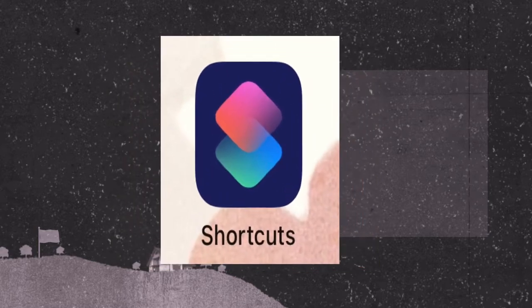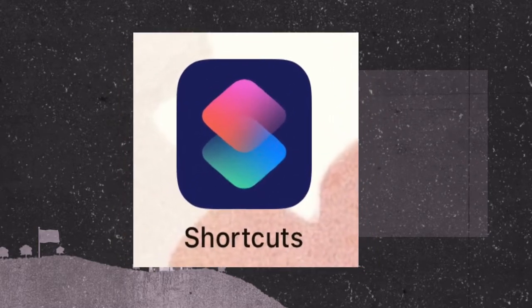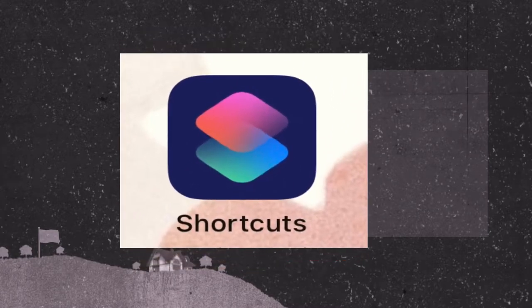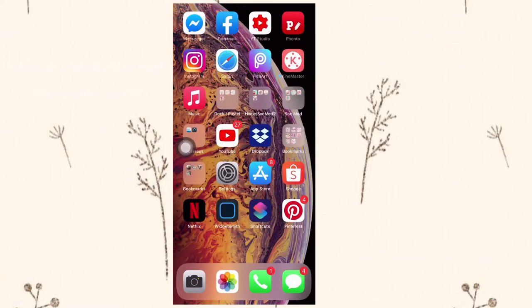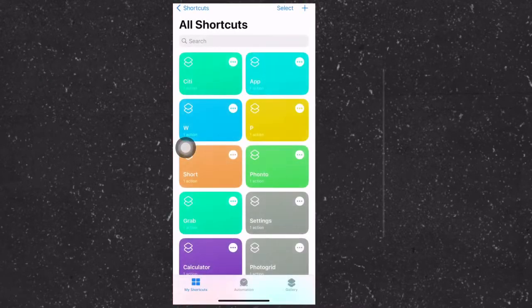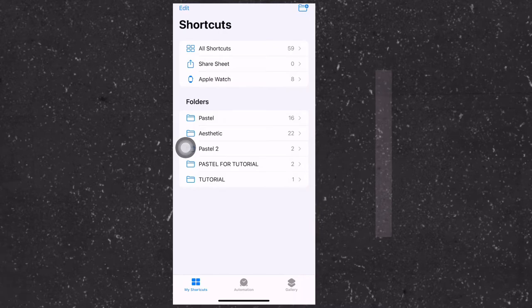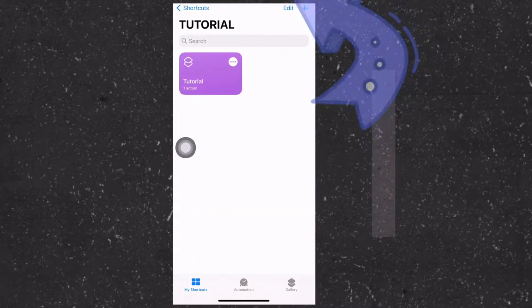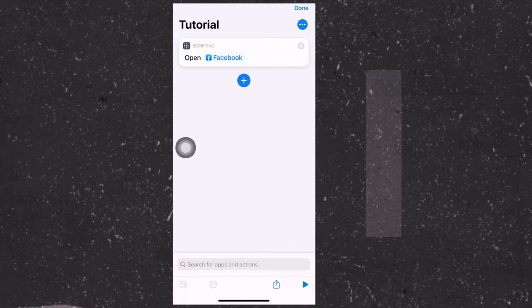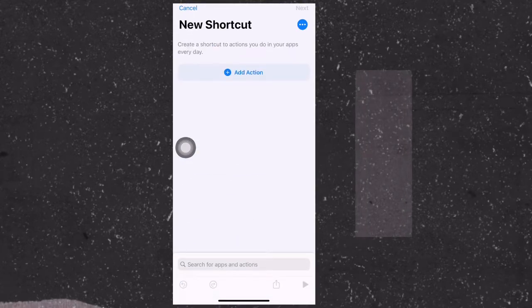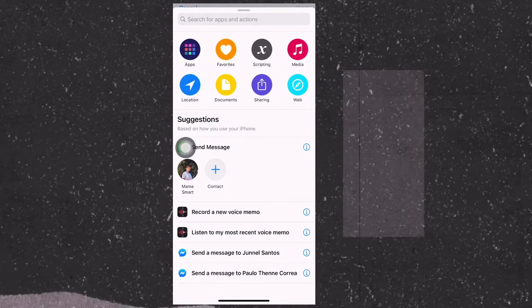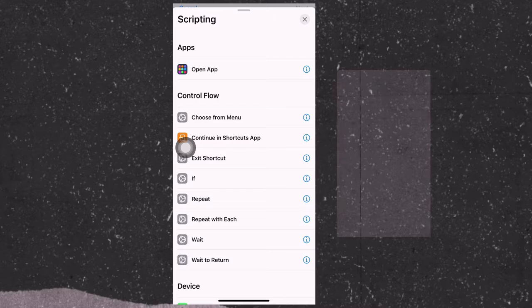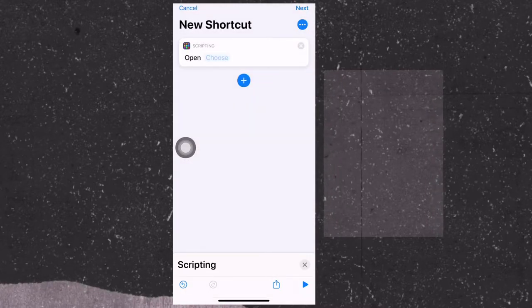Now we're going to move on to shortcuts. So shortcuts is used to change the cover of your apps or icons on your screen. Let's click the shortcuts, and all you need to do is just press the add button. By the way, I prepared a folder for tutorials. So you just need to go to the add button on the upper right top.